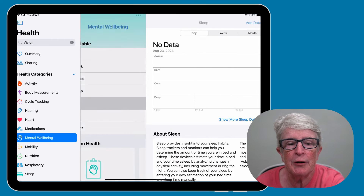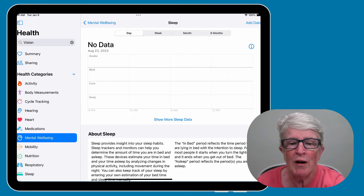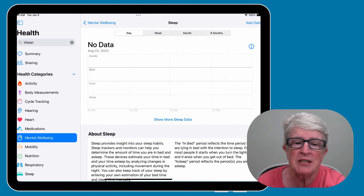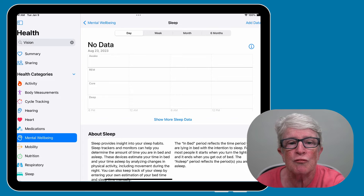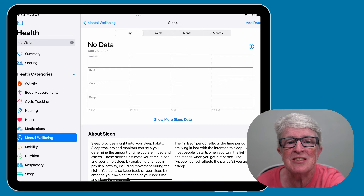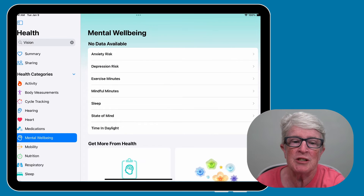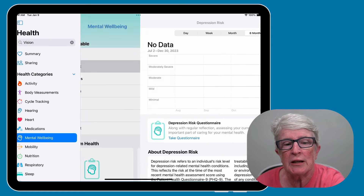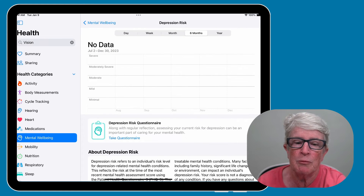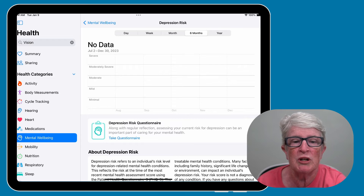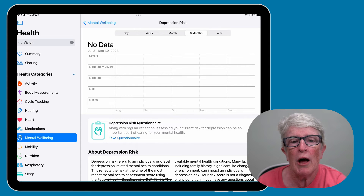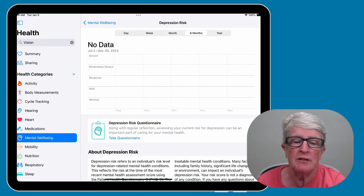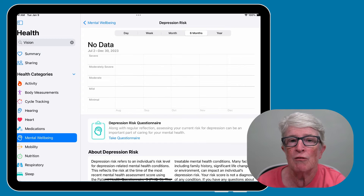You can come into the sleep area, and if you have a sleep app set up, you can have that data transferred in. There are so many options — you can keep track of your exercise minutes, check depression risks and take the depression risk questionnaire. These are all updates that Apple has brought to the Health app so that we can take care of our mental well-being.